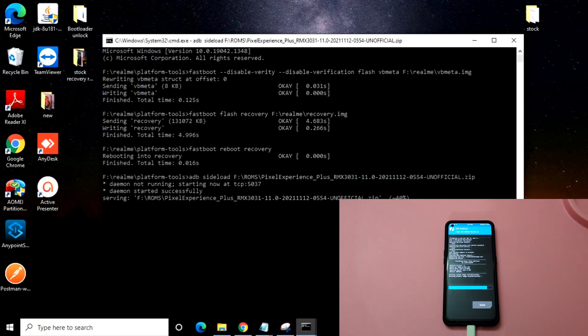Right now it is at 40%, so I think it will run for a little more time. It is about to finish. Once it finishes, we just need to flash the firmware file.